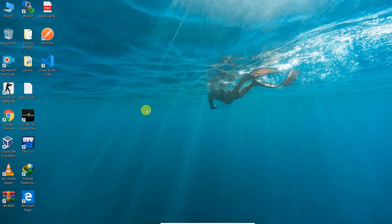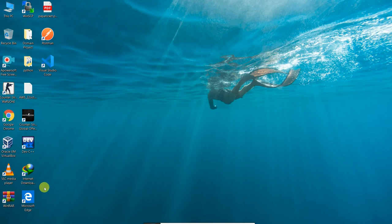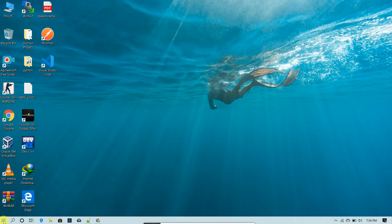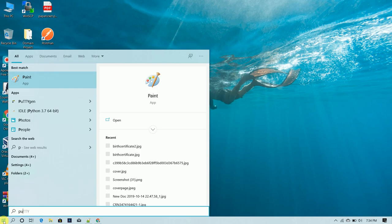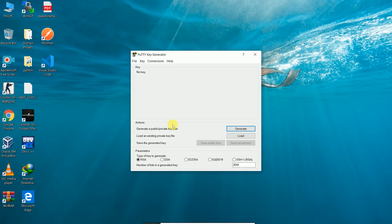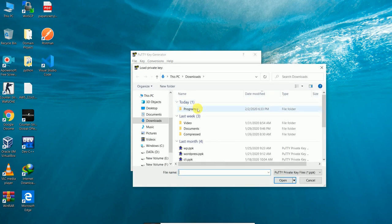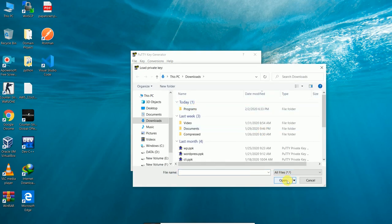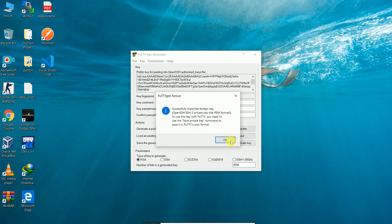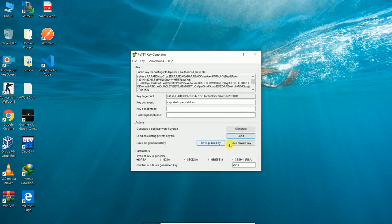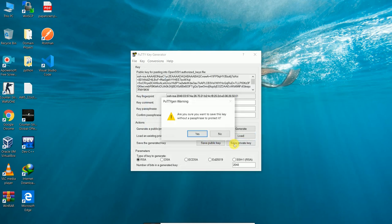Let's go to the EC2 instance. First of all we need to get the key pair file, and we'll save it directly.